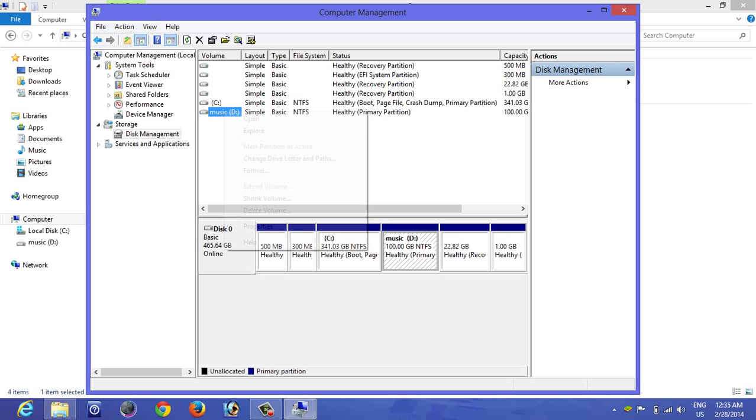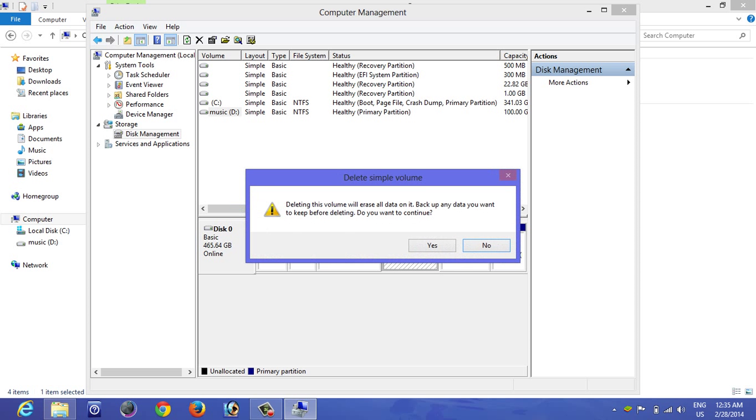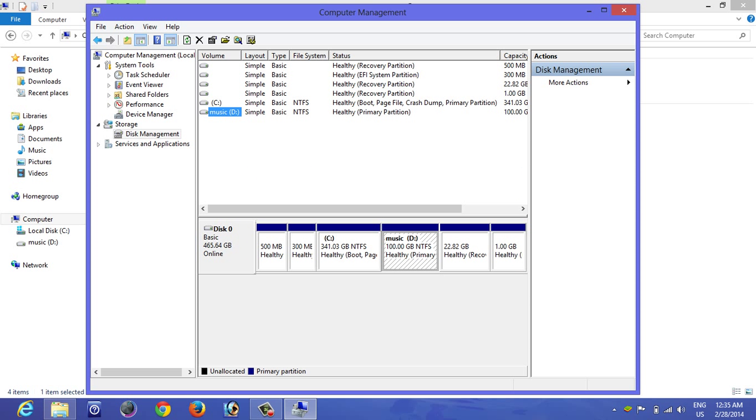Select the D and click on Delete Volume. Back up any data you want to have. We don't have anything, but if you have it, simply back it up. Click on Yes. It's going to delete that one.